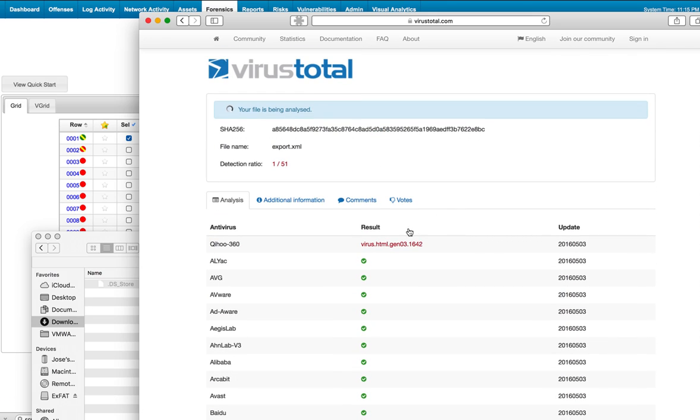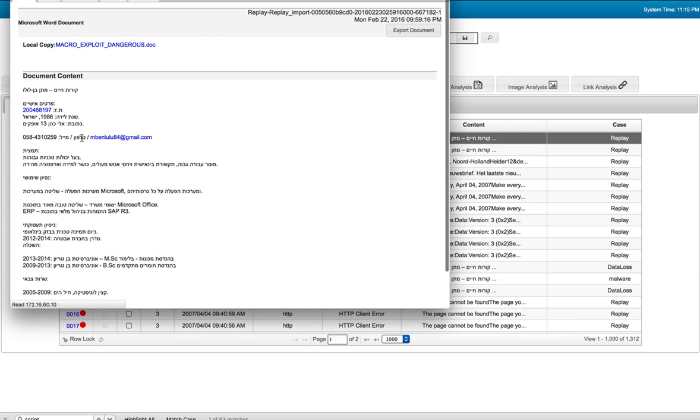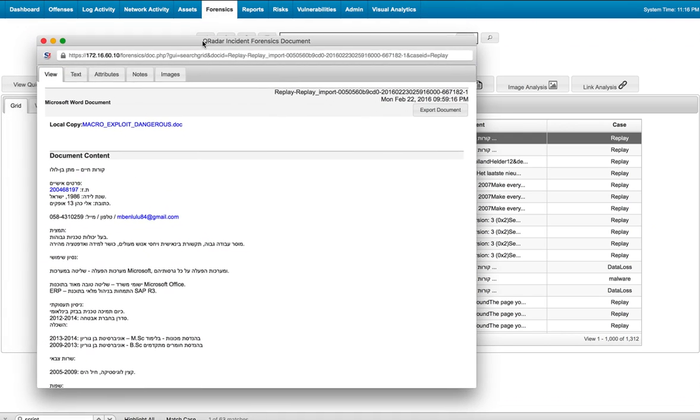Yes, one of these anti-virus engines reports that there is actually a virus on it. I can go back and click on the actual document. Here it is.